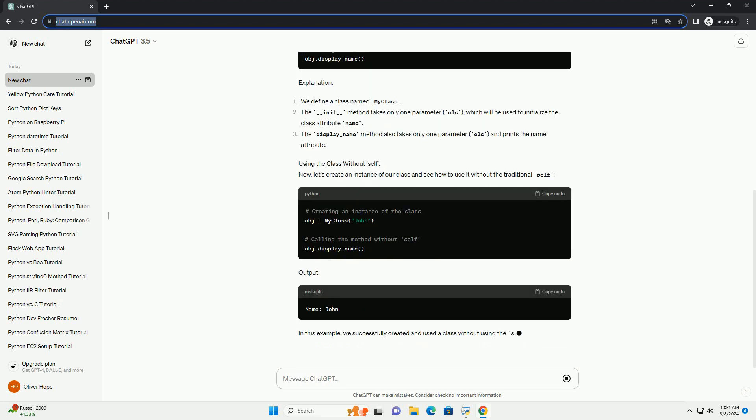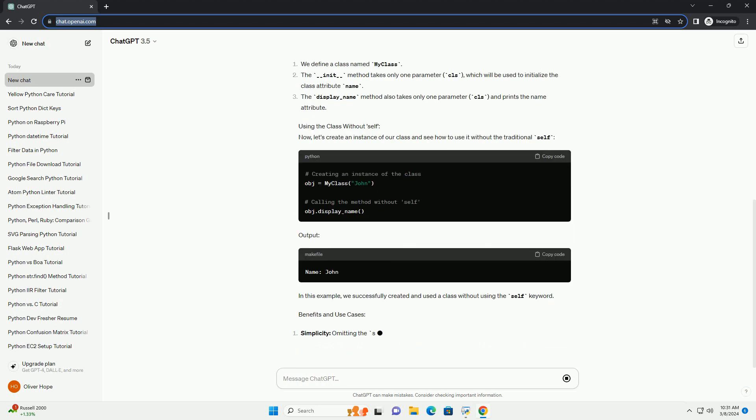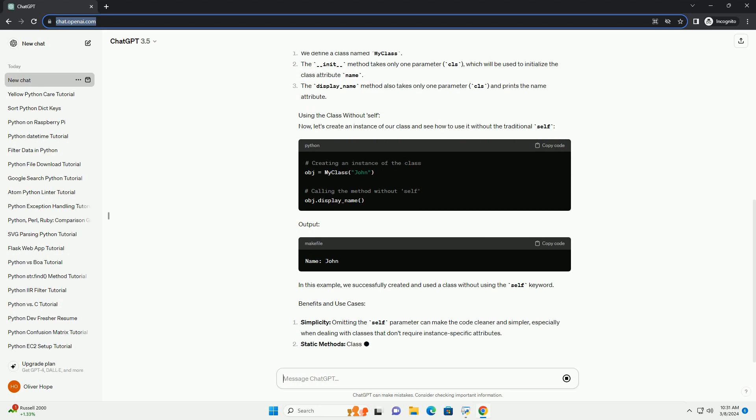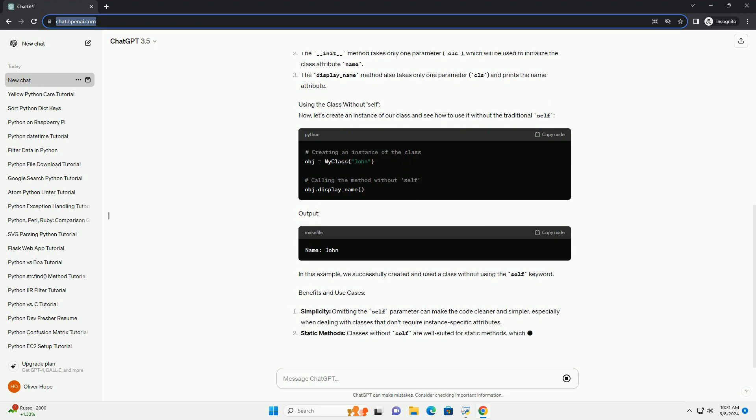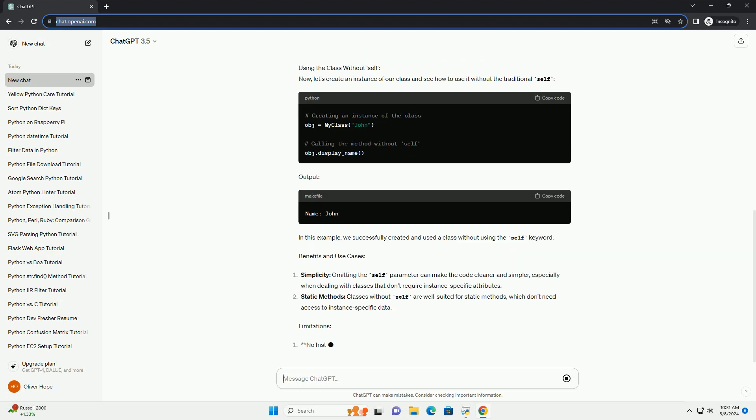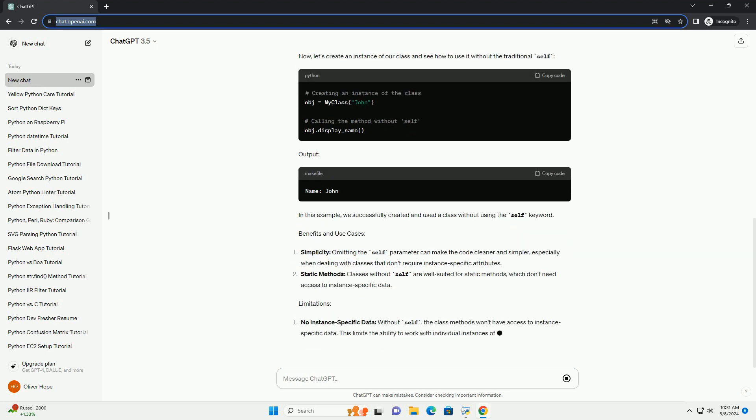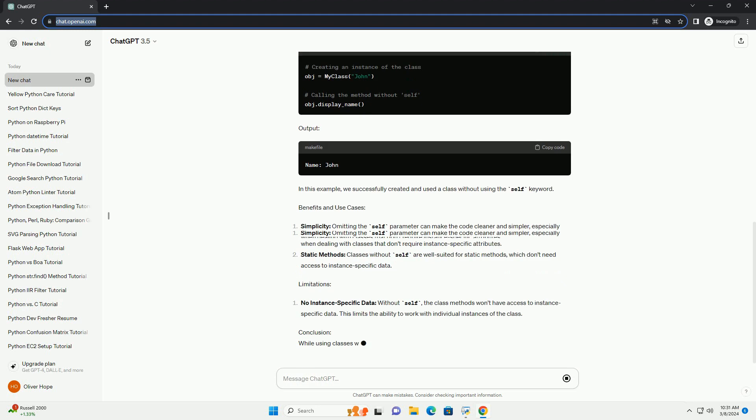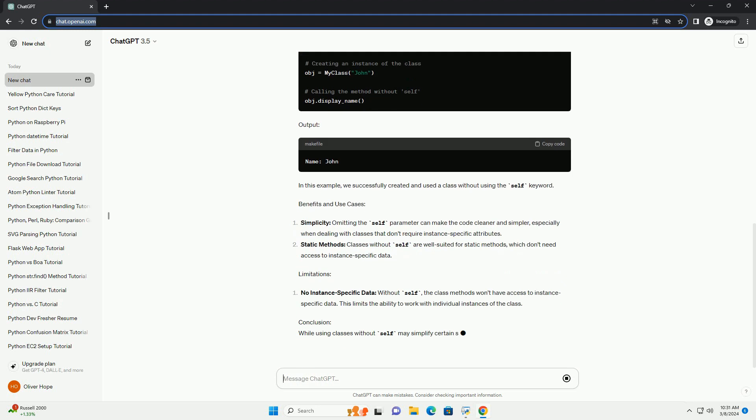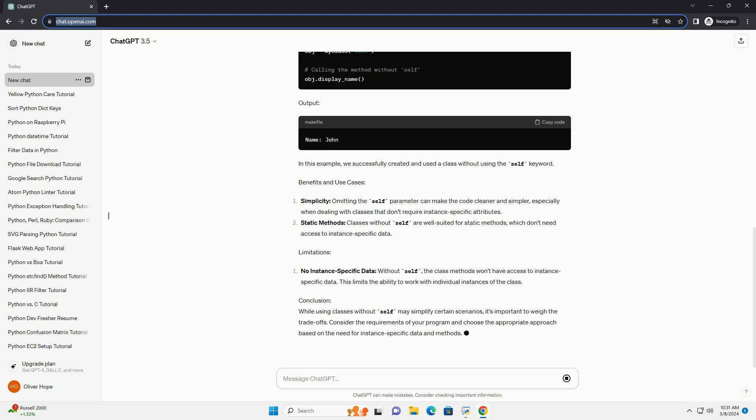Creating a class without self: To create a class without using the self parameter, we simply define our class methods to accept only the required parameters, skipping the self reference. Let's create a simple class to illustrate this.